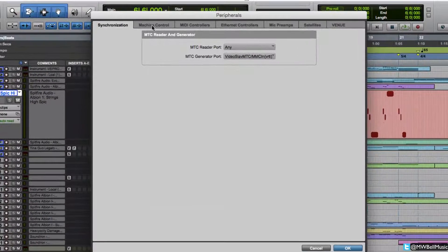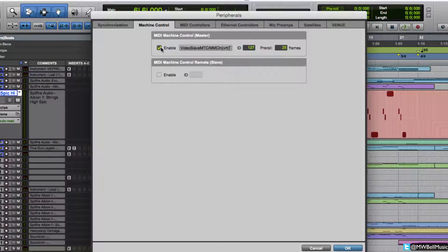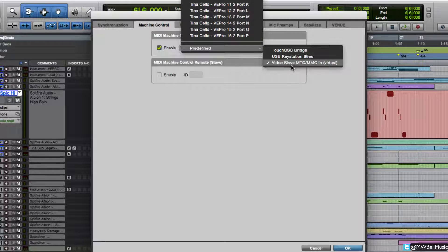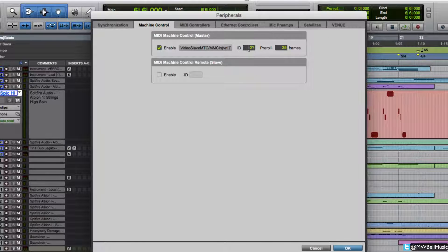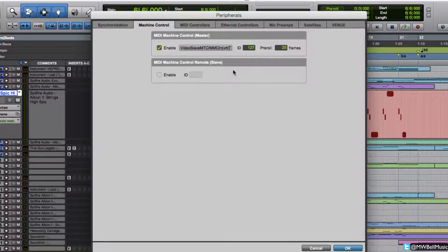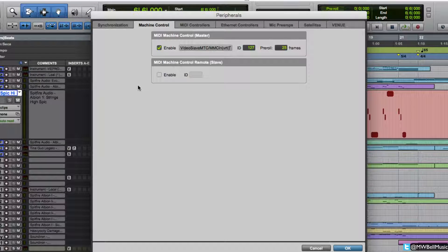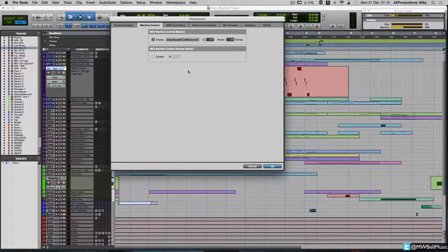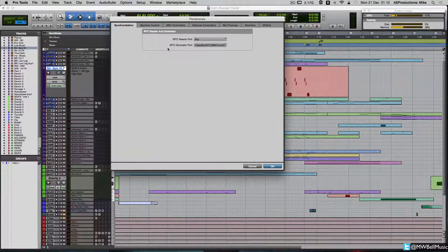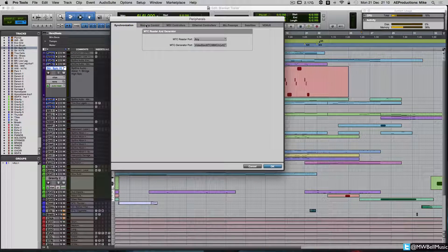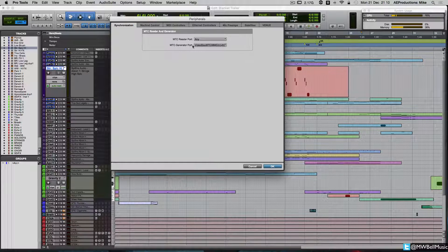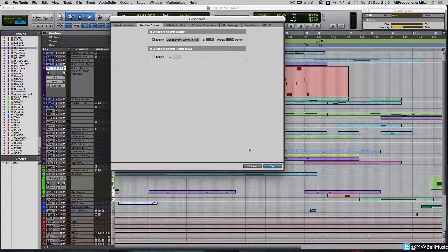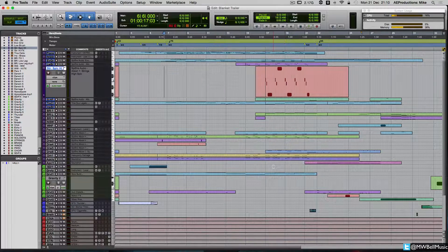Within synchronization, we want to choose our MTC generator port to a predefined, and we want to choose Video Slave here. So that's going to basically look at the Video Slave engine to send and receive our timecode. Within machine control, we want to enable, again, predefined Video Slave, and we want to set the ID to 127. Don't worry too much about this right now, that is intrinsic to when we start looking at the Slave machine.